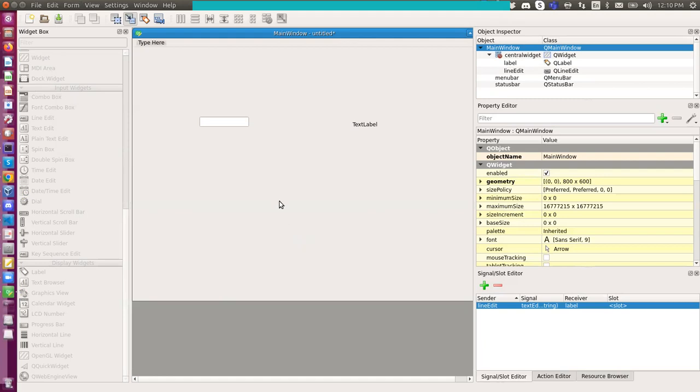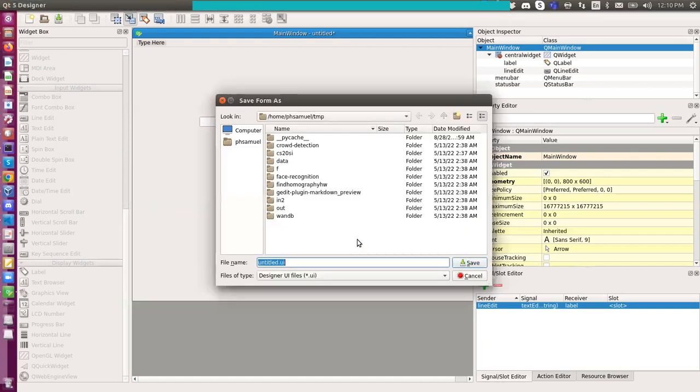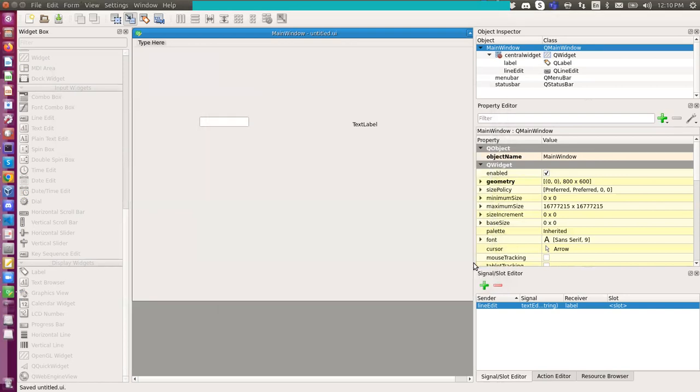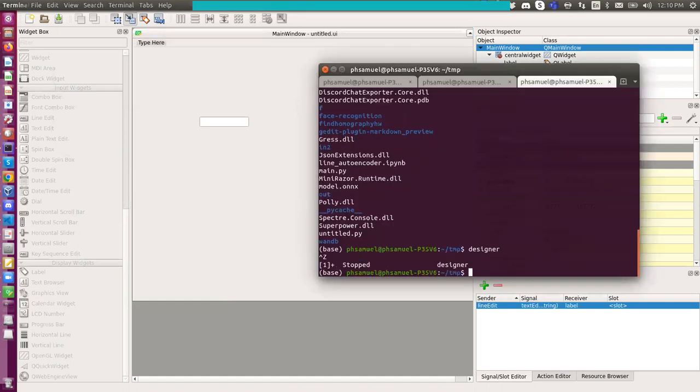So now let me just save this UI here. I have untitled before. I'll save it as untitled here.